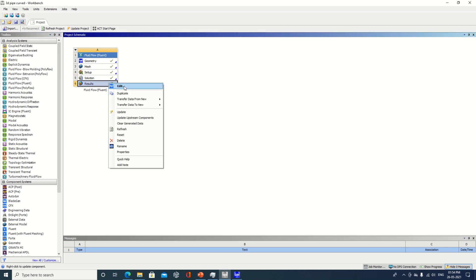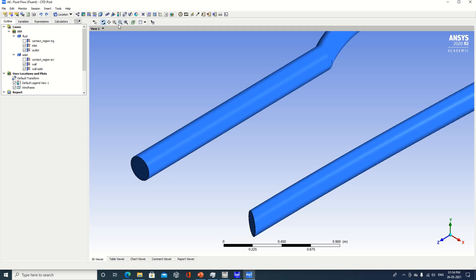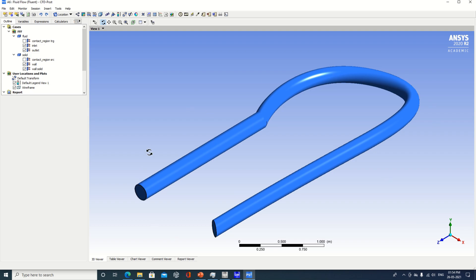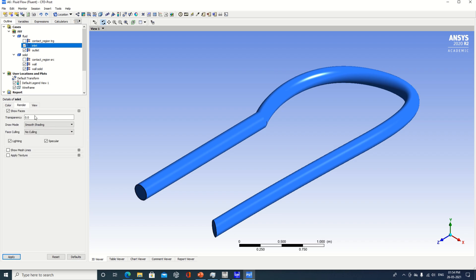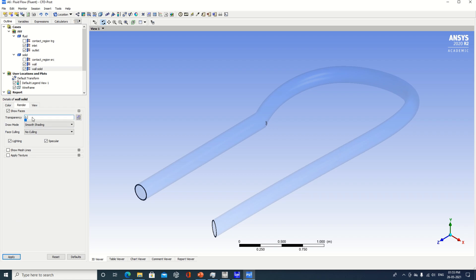The last step is to go to your results — go to Edit. This particular window will open. Check out the inlet, outlet, wall, and wall solid. The geometry is not properly fit so you can select the fit-to-view option — now it is quite better and you are able to visualize it. At present the geometry is not visible from inside, so I will set some transparency — that is 0.9. Same way I will specify transparency 0.9 for outlet, for wall, and for the solid as well, so it will be clearly visible from inside.